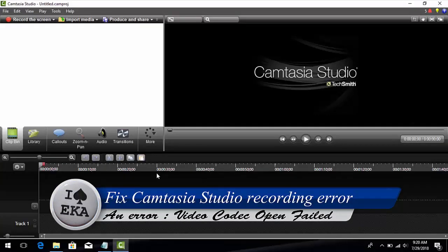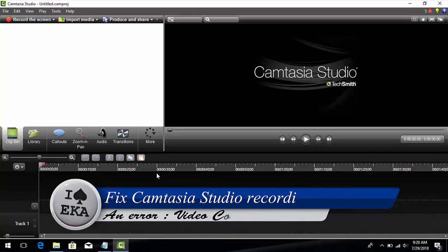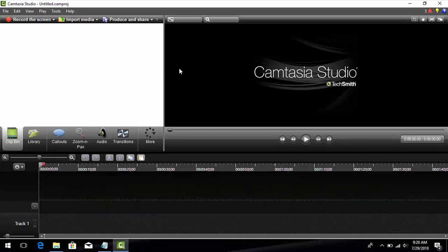In this video, I'll show you how to fix a Camtasia Studio recording error. First, let's see about this error.